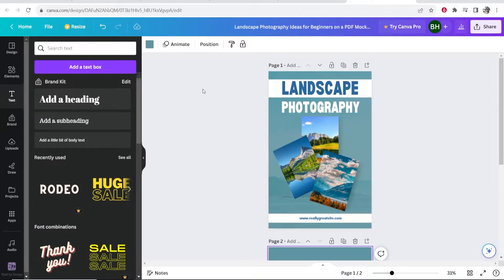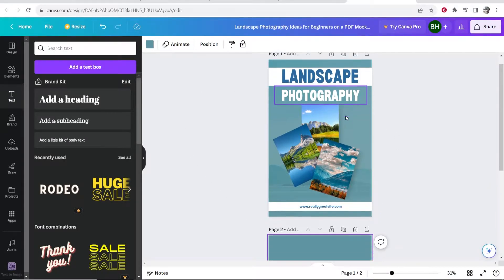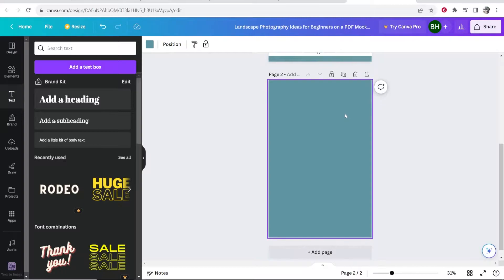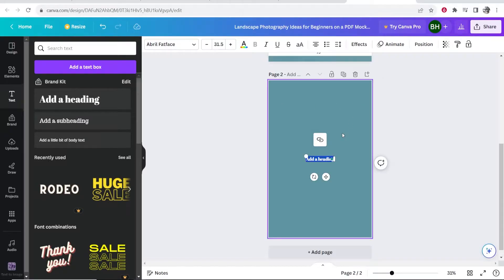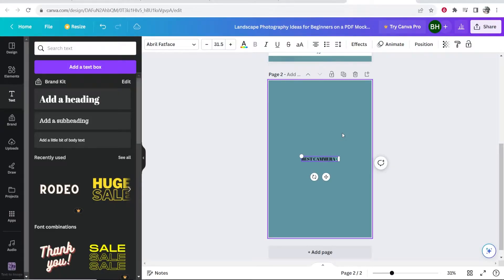So once you're inside of your mock-up, what you want to do is you want to obviously create the contents of the PDF, then go to text and then add some text. So I'm going to recommend here best camera for beginners, right?